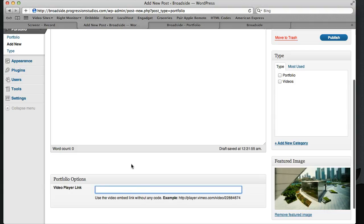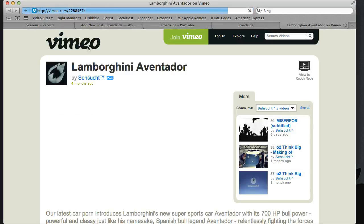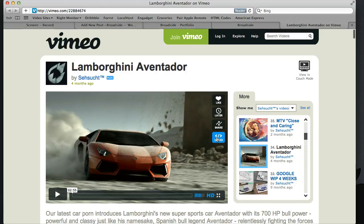So I'm going to go ahead and open up a new tab and go to Vimeo and go to my favorite Lamborghini video. All you need to do is you can use Vimeo,